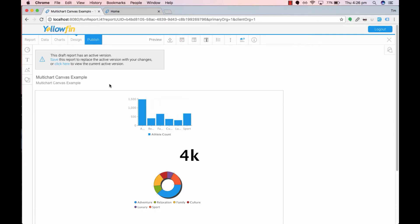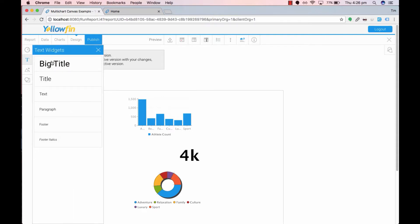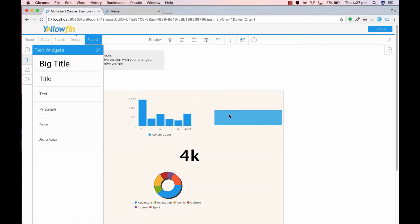The second icon tile on the sidebar is a text widget. This allows you to add text to your canvas as you wish. I'm going to add a nice big title to my canvas. So I'll drag and drop that in now.